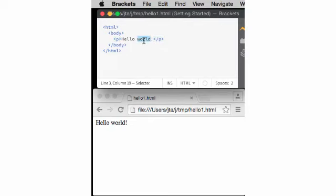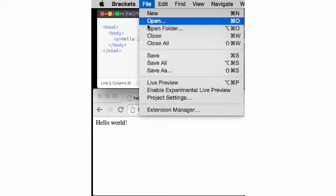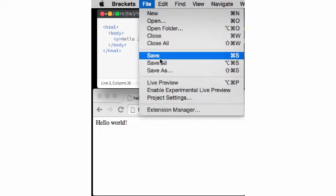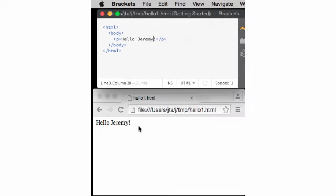If I say hello Jeremy and save that, the browser immediately updates.